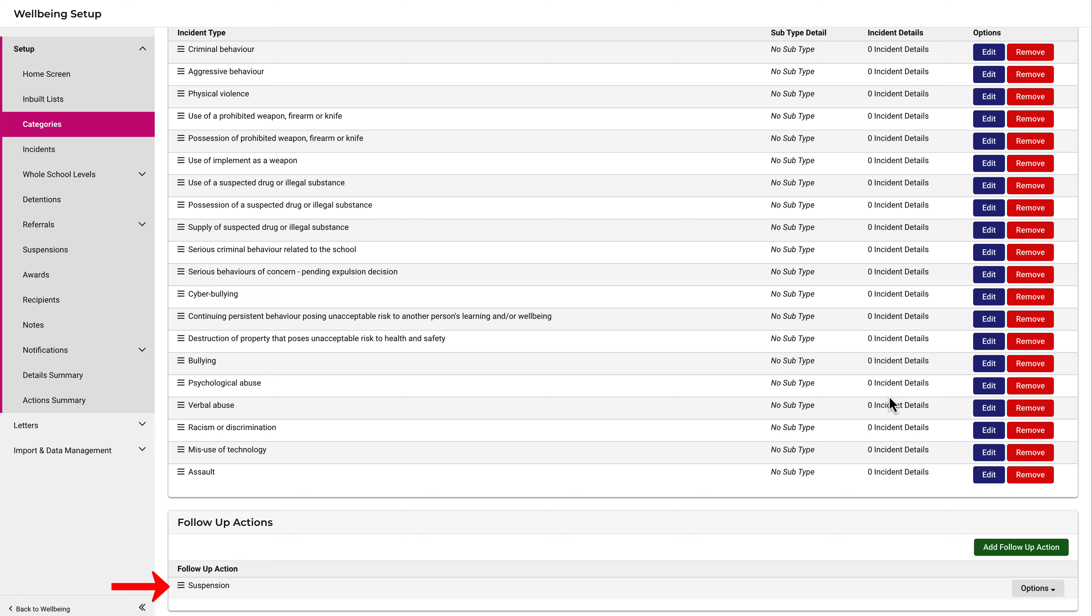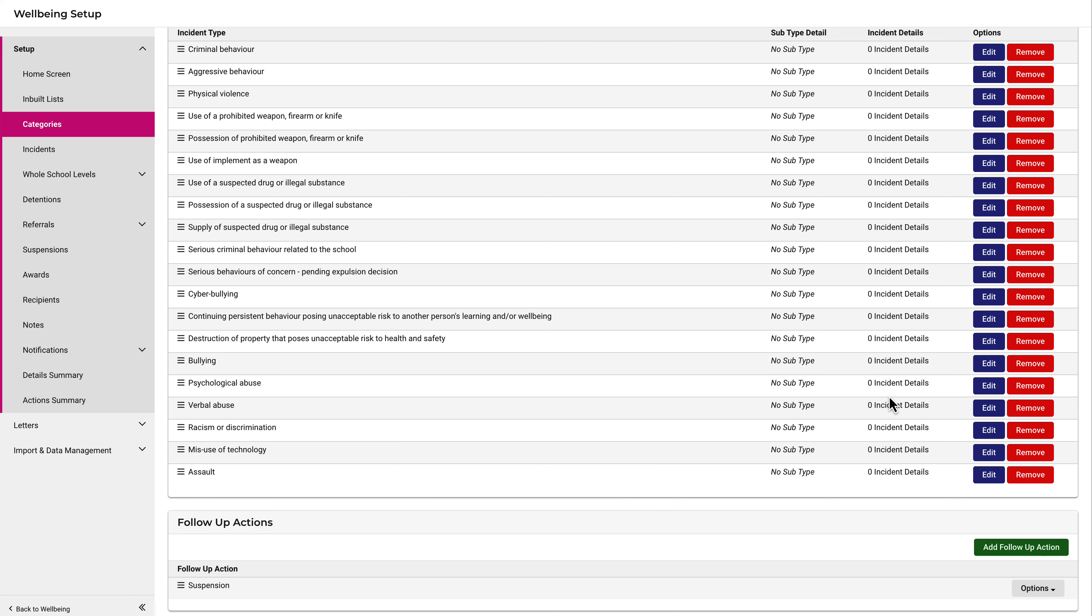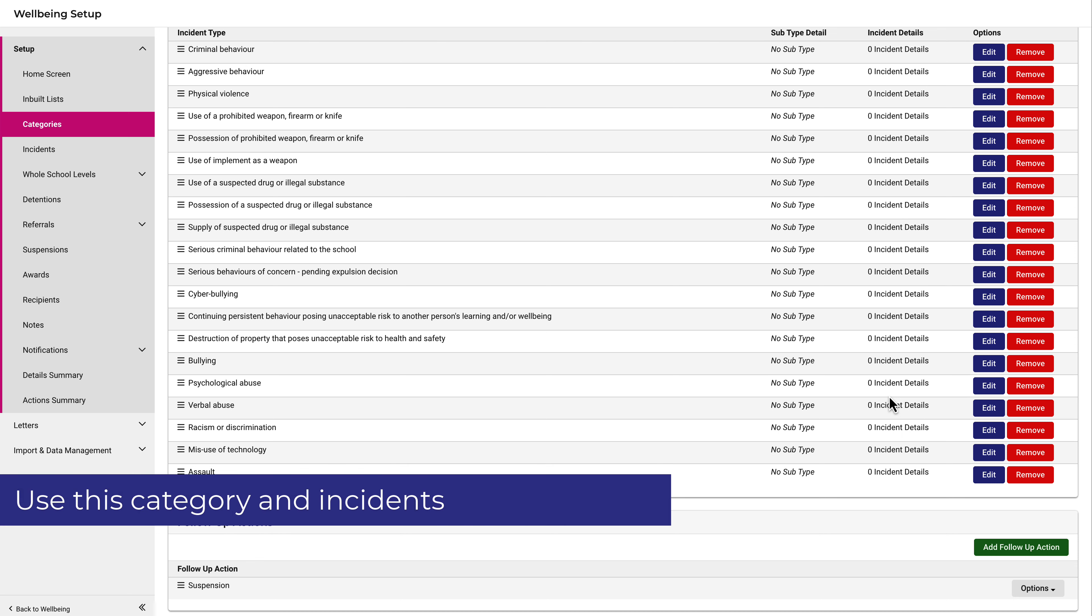Now, you might have also set up custom categories in the past where suspensions were a follow-up action to an incident. Central now advises schools not to use custom categories for suspensions, rather to only use this category and the incidents within this category for issuing suspensions.